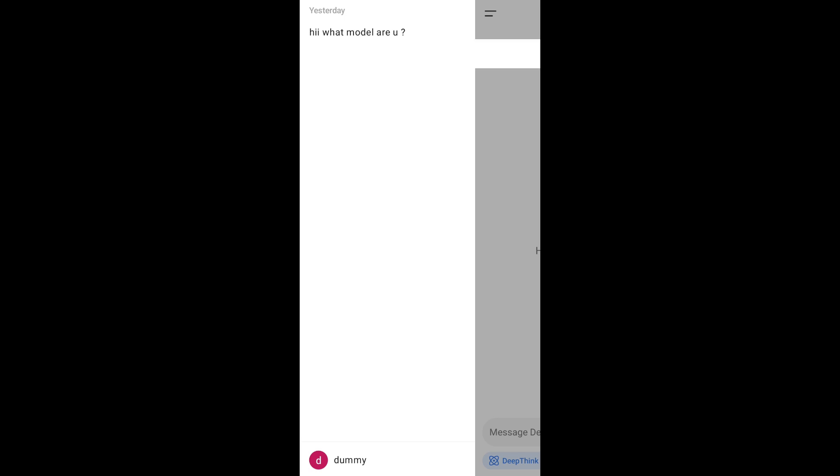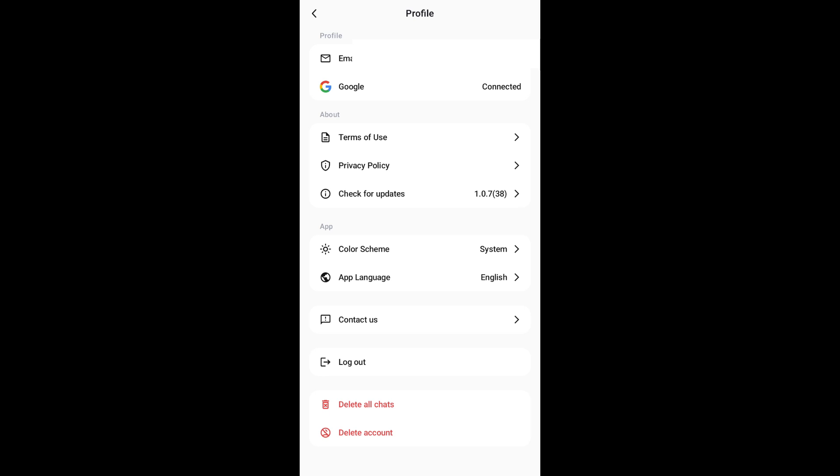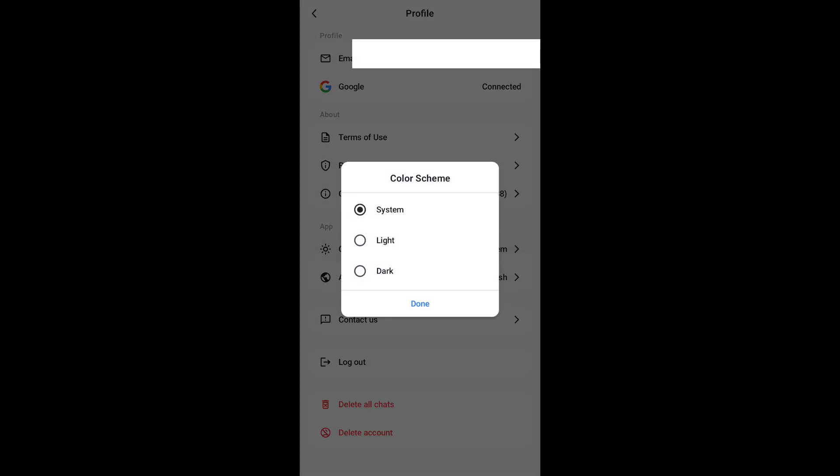We'll be having our entire details like profile, about an app, and under app you'll be having the color scheme. By default it's going to be in system, just select that and change this to dark and click on done.